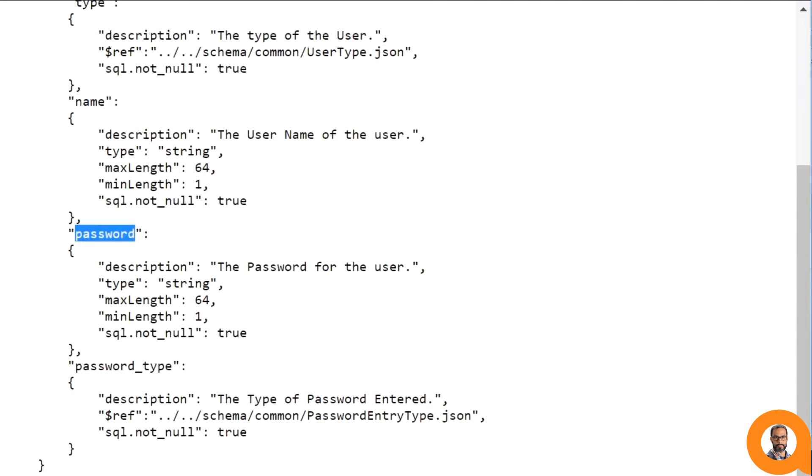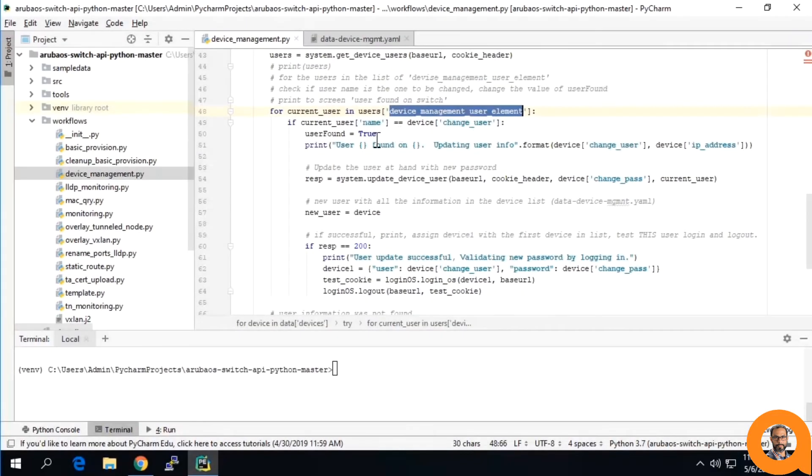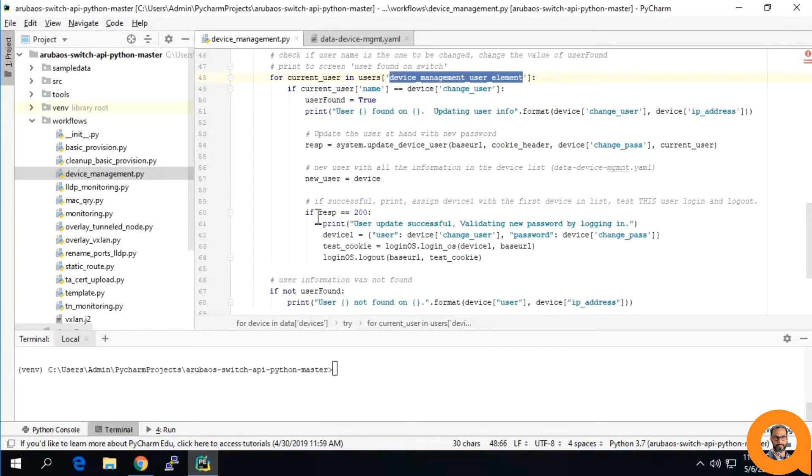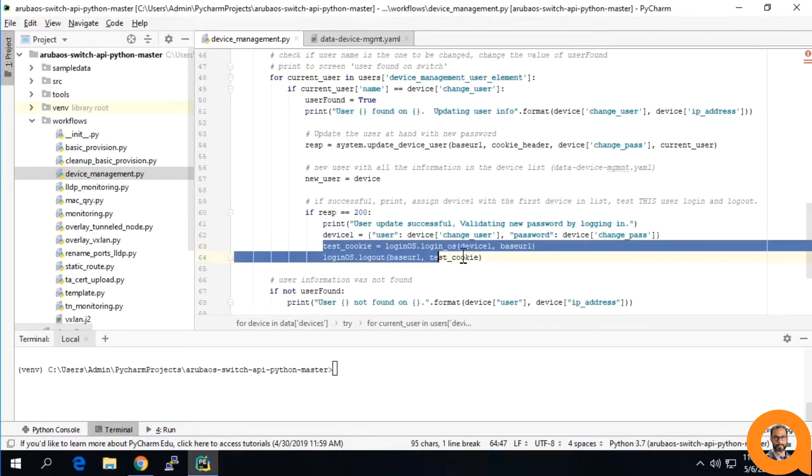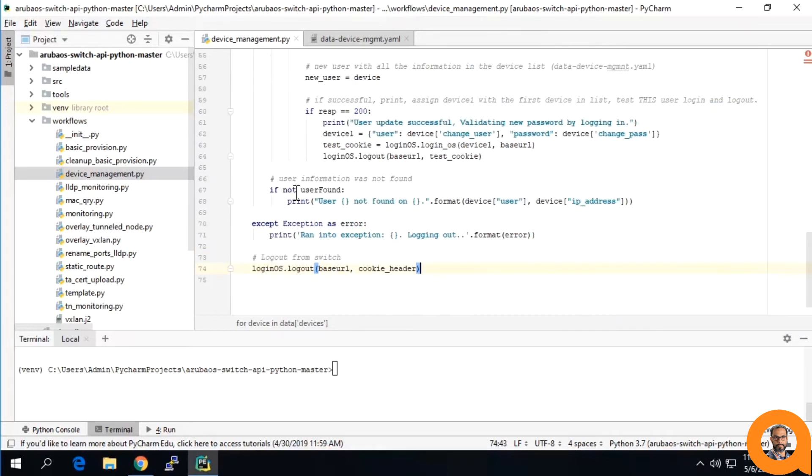Returning to our script, after changing the password of that user, there is a quick test by logging in with the new user credentials and then performing a logout. Subsequently, there is a logout of the administrator user.